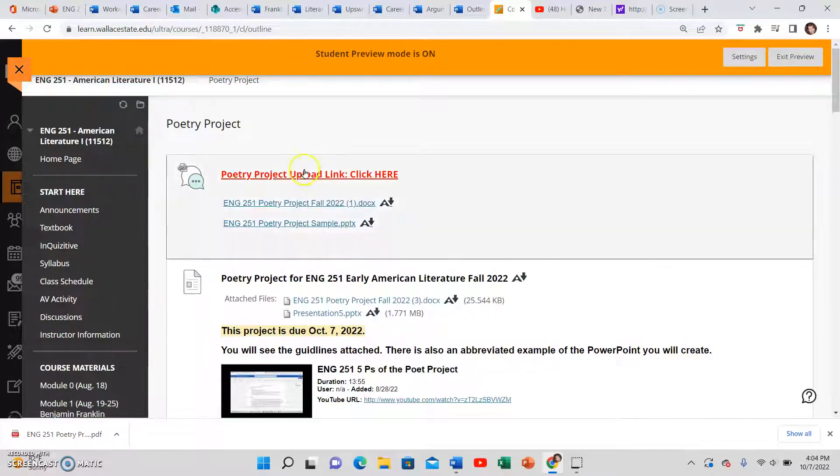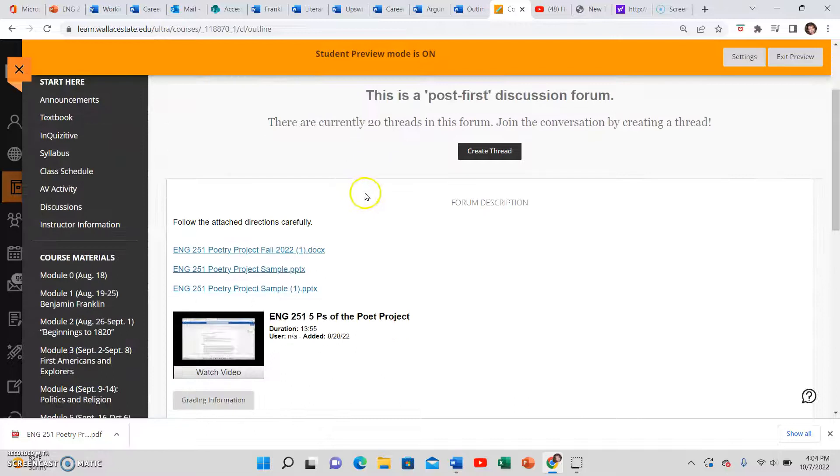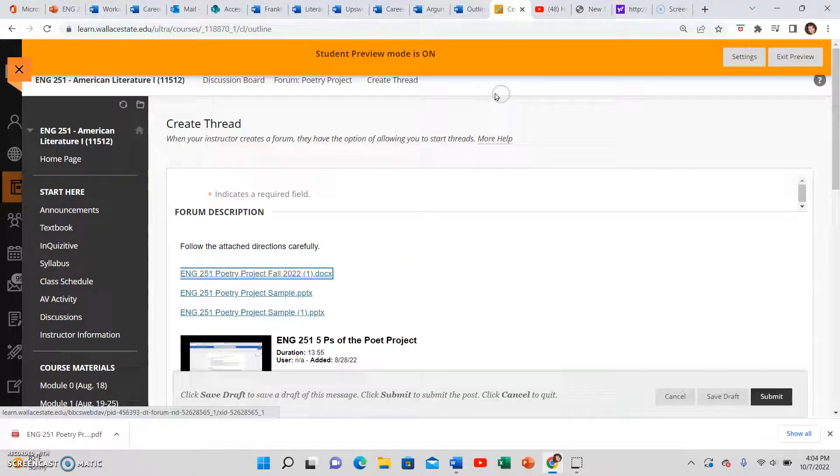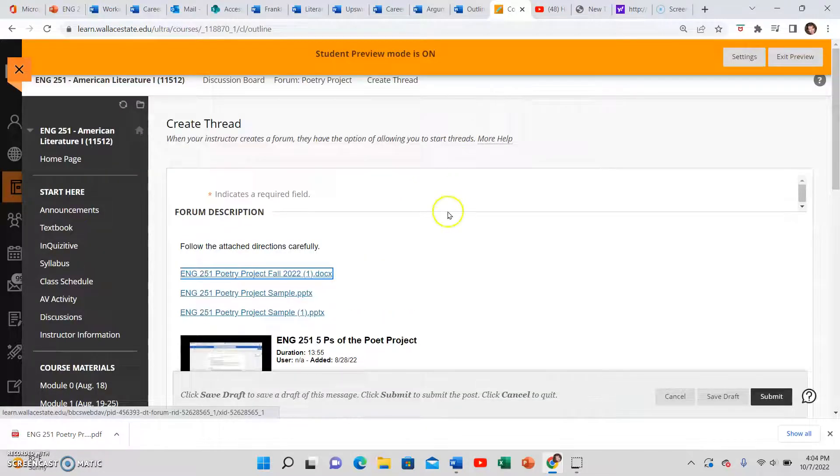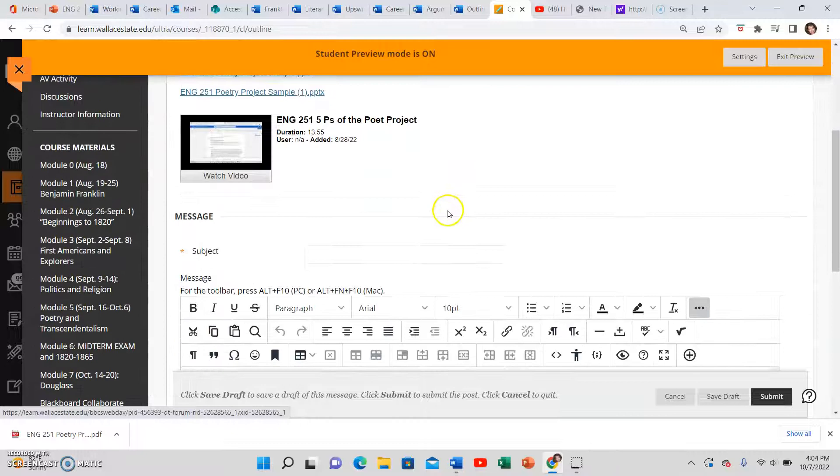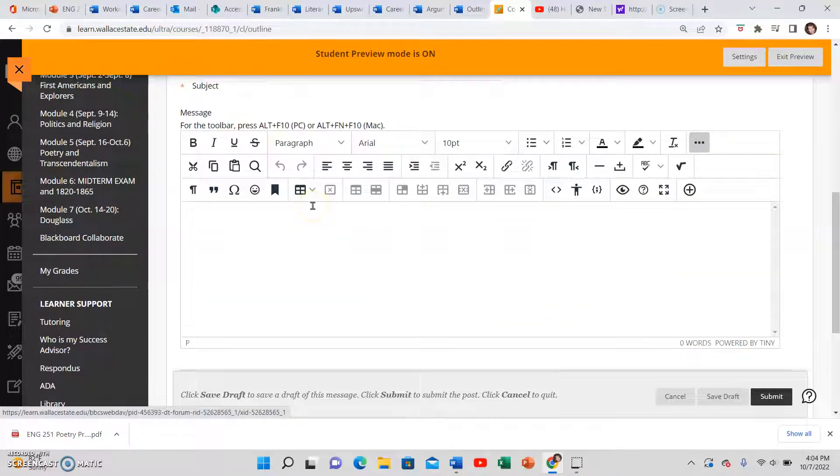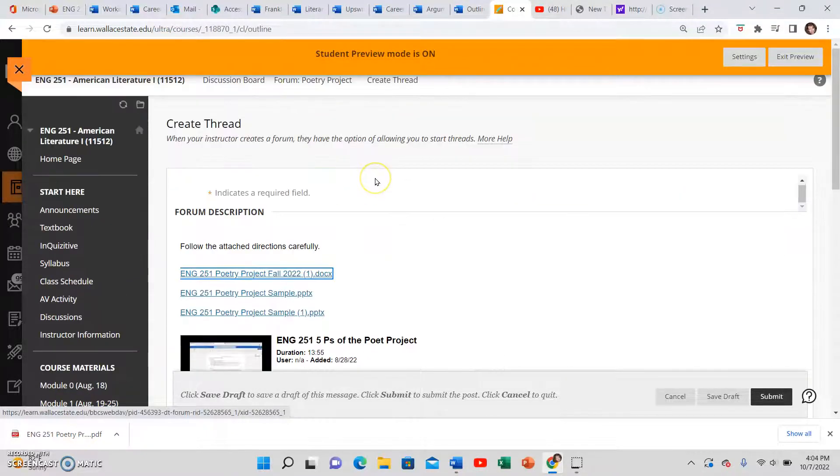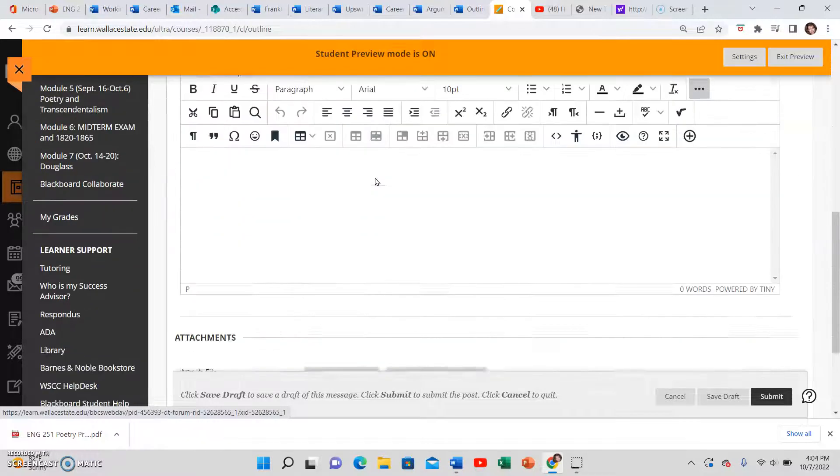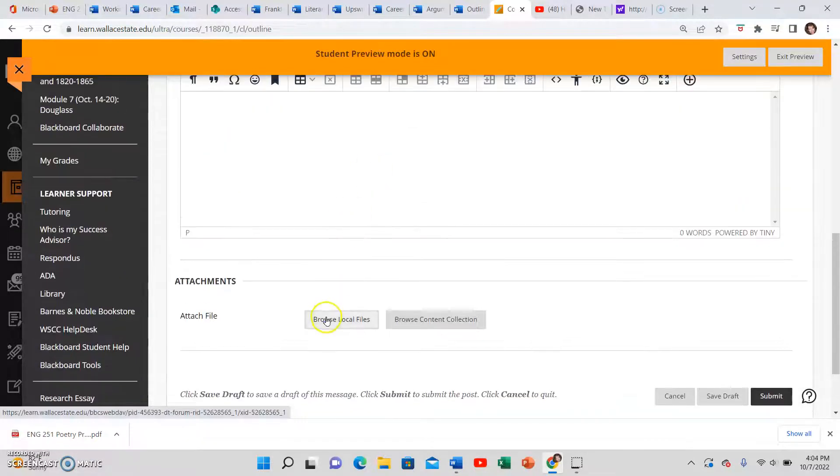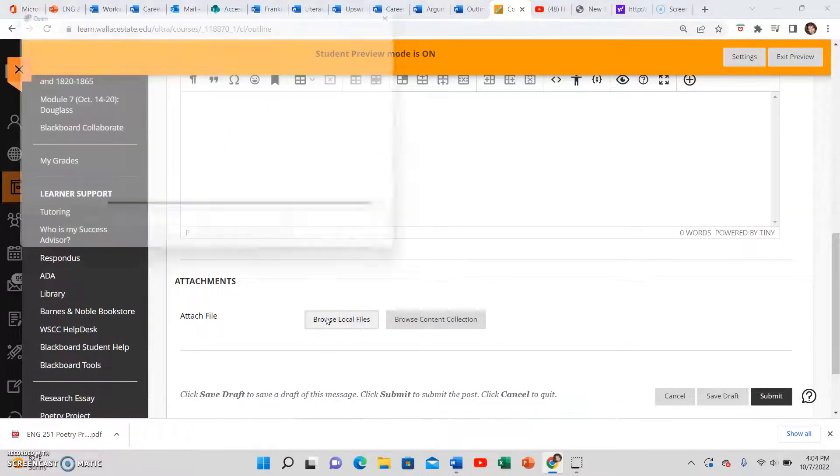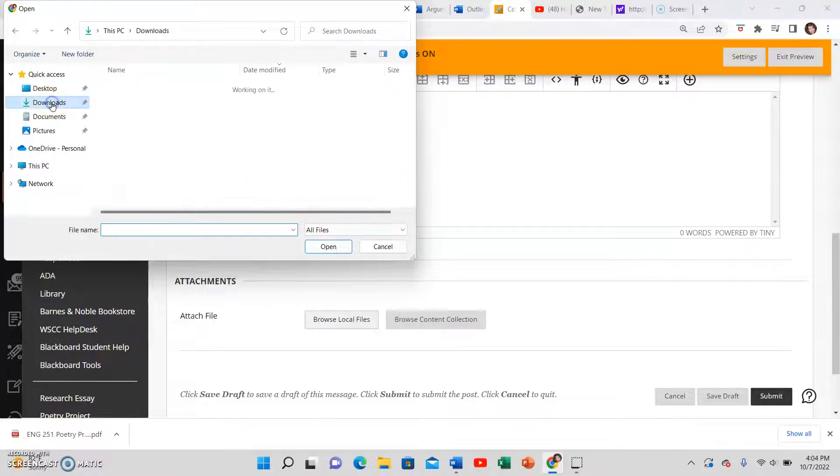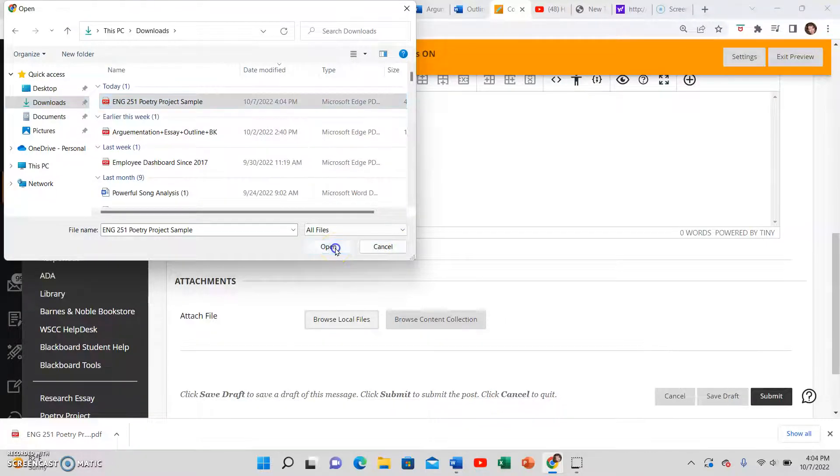Click here to upload and then I would hit create thread. This is a little different if you're doing a standard assignment, but for uploading to a discussion board, you can just click browse local files once you have saved it. Just look in your downloads, there's my thing, and click open.